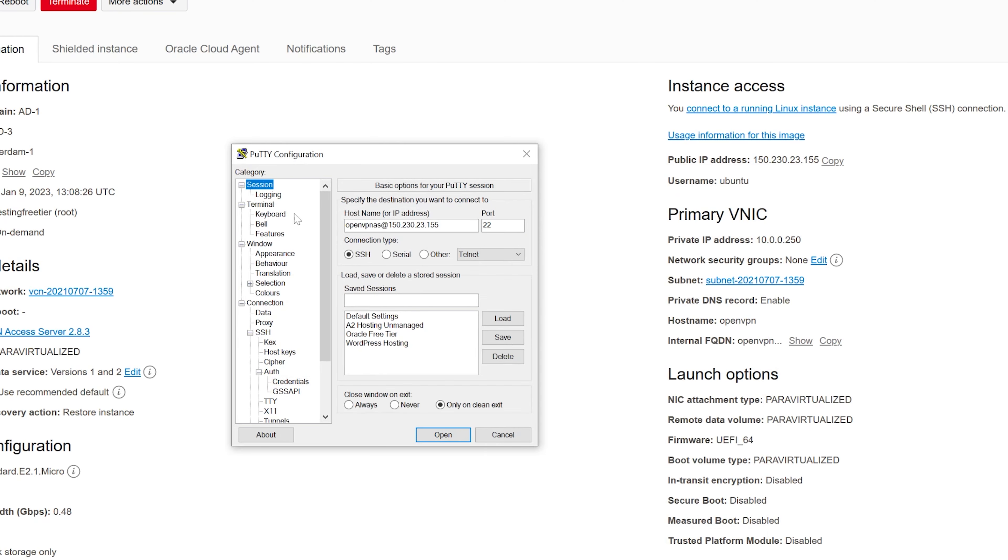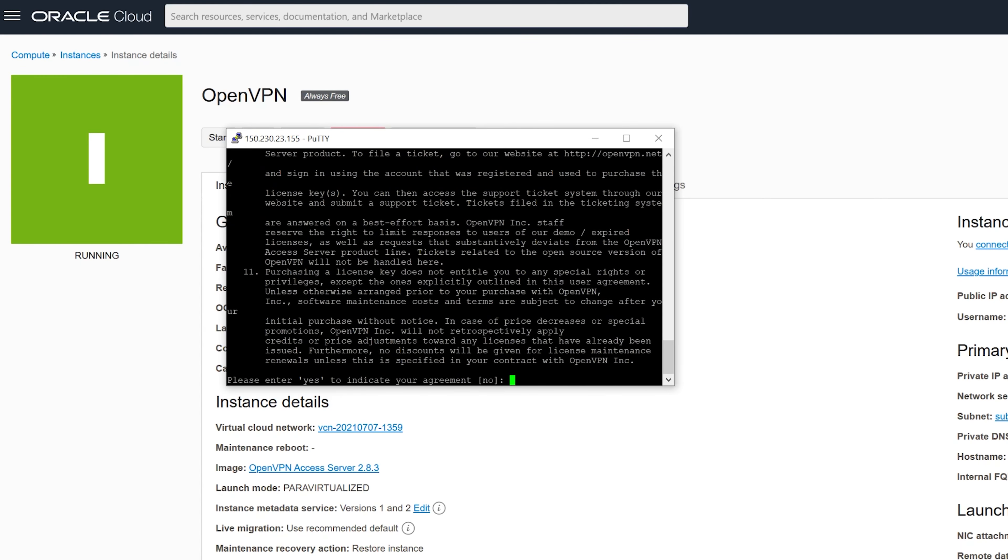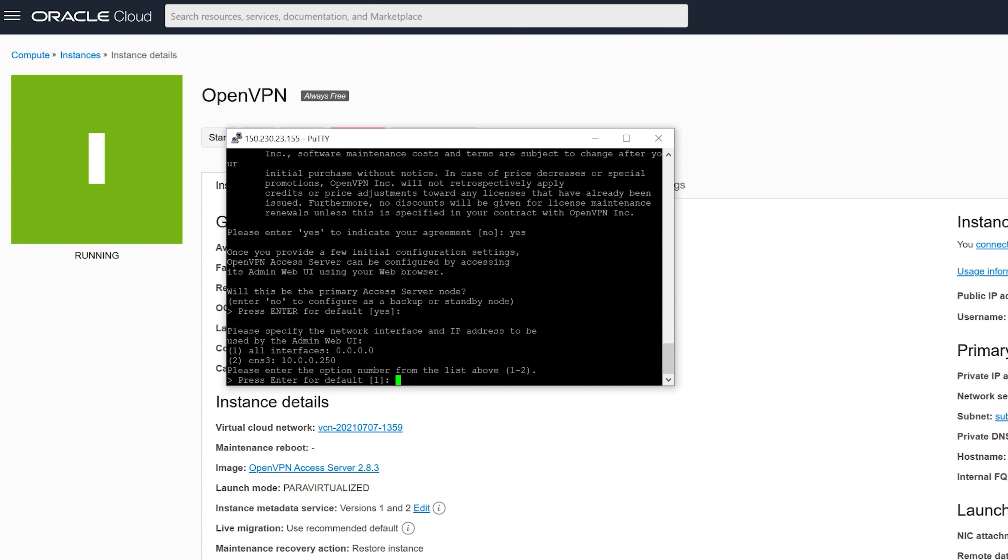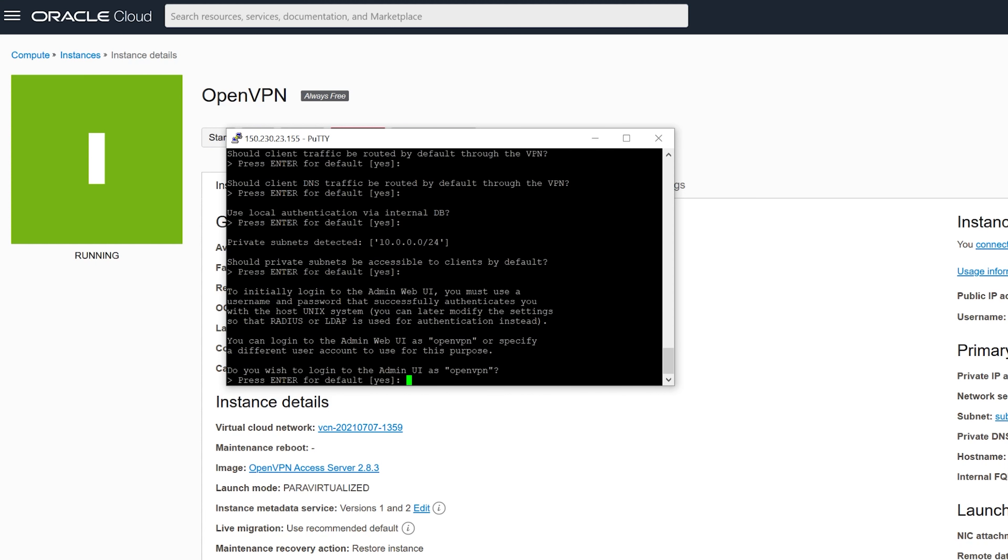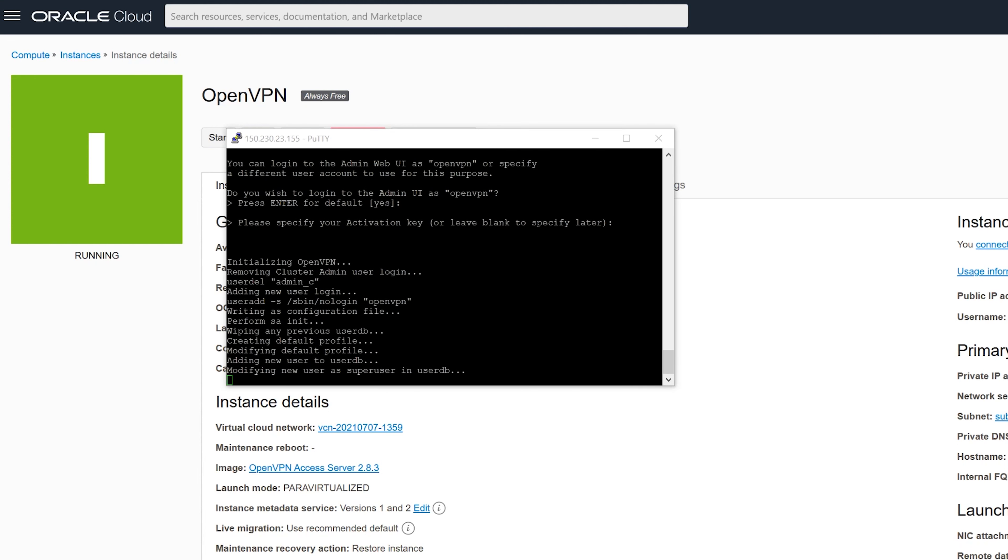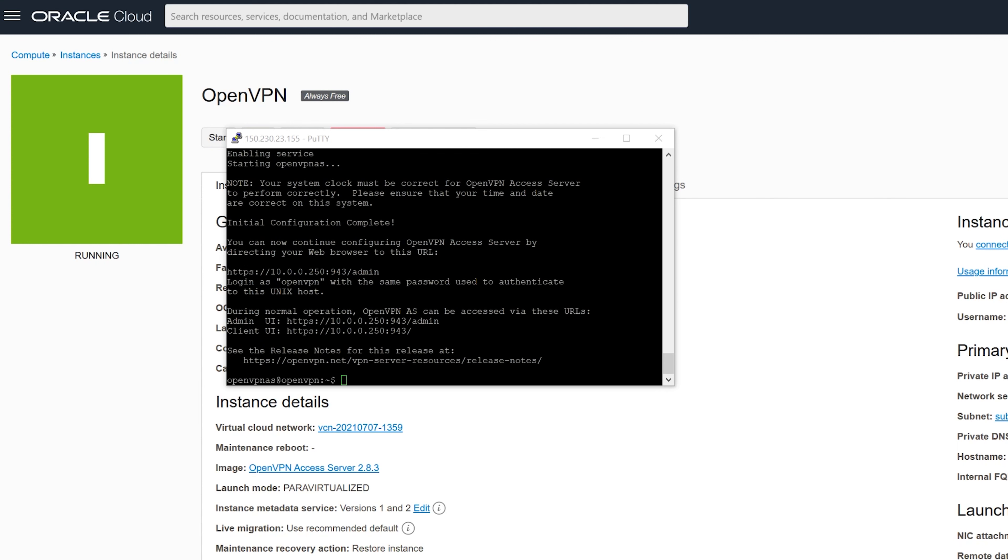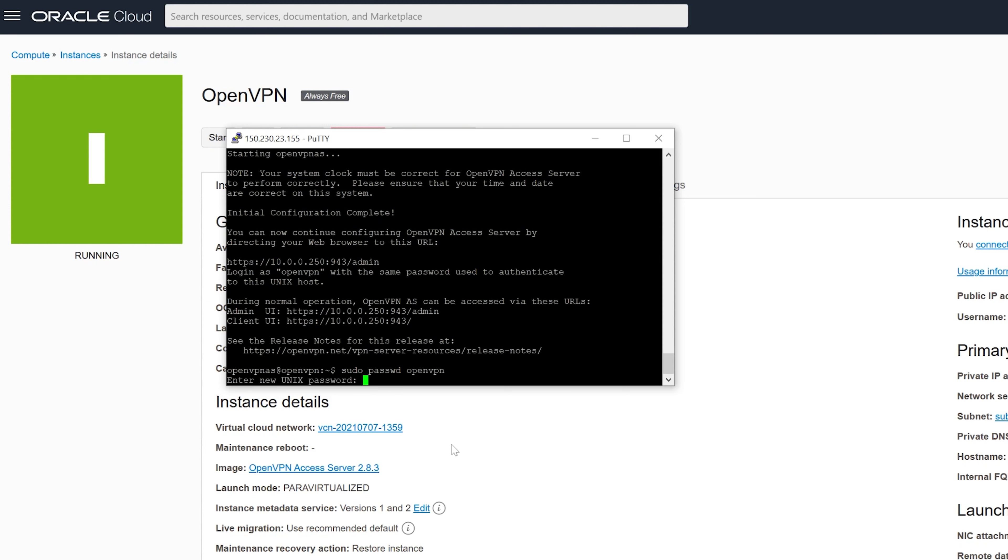You'll now need to agree to the terms and conditions, so type in yes and now keep pressing enter for each of these options to use the default value. After the configuration is complete, type in sudo passwd openvpn and set a password for your account.